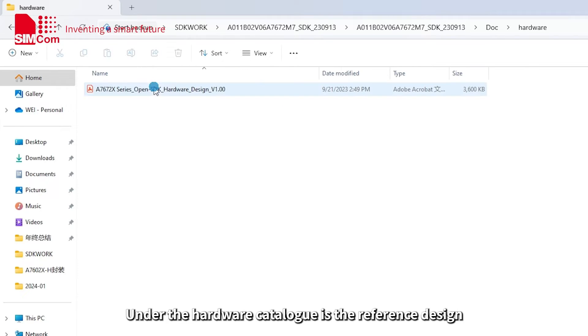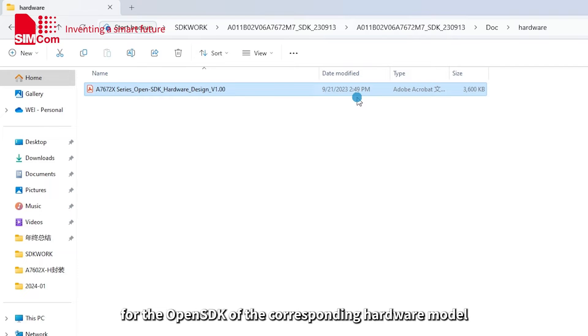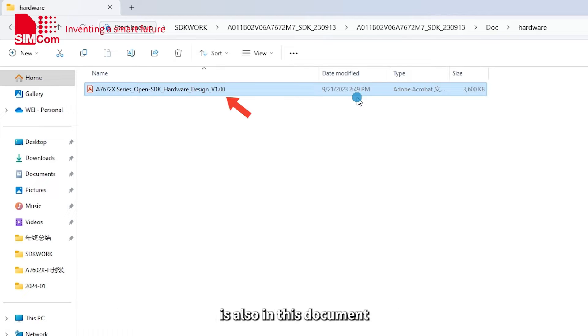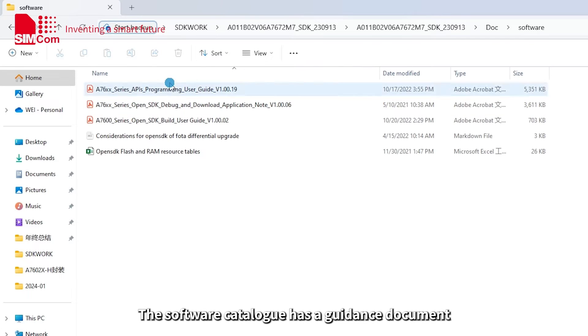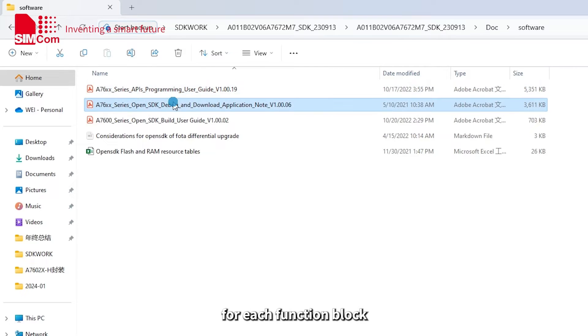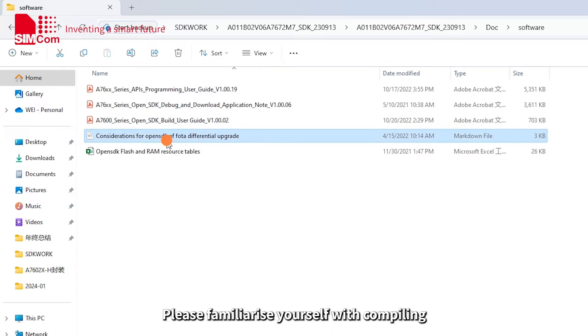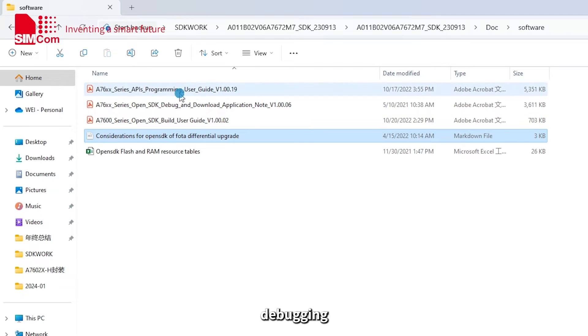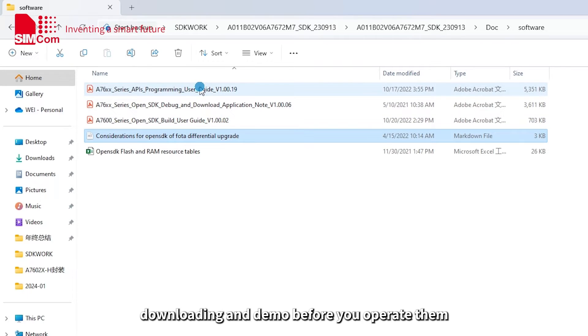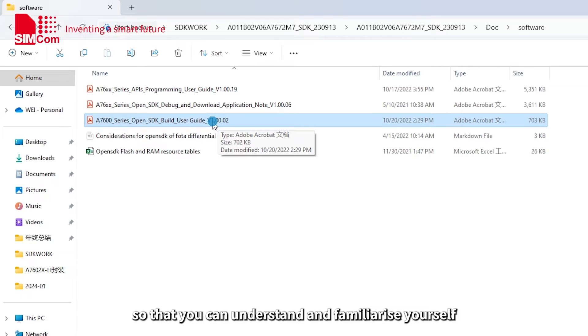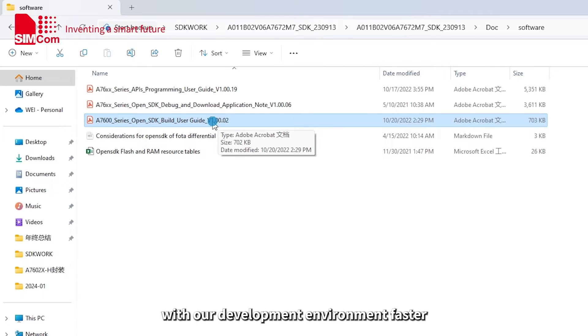Under the hardware catalog is the reference design for the OpenSDK of the corresponding hardware model and some of the GPIO and peripheral multiplexing information is also in this document. The software catalog has a guidance document for each function block which can be reviewed. Please familiarize yourself with compiling, debugging, downloading and demo before you operate them so that you can understand and familiarize yourself with our development environment faster.